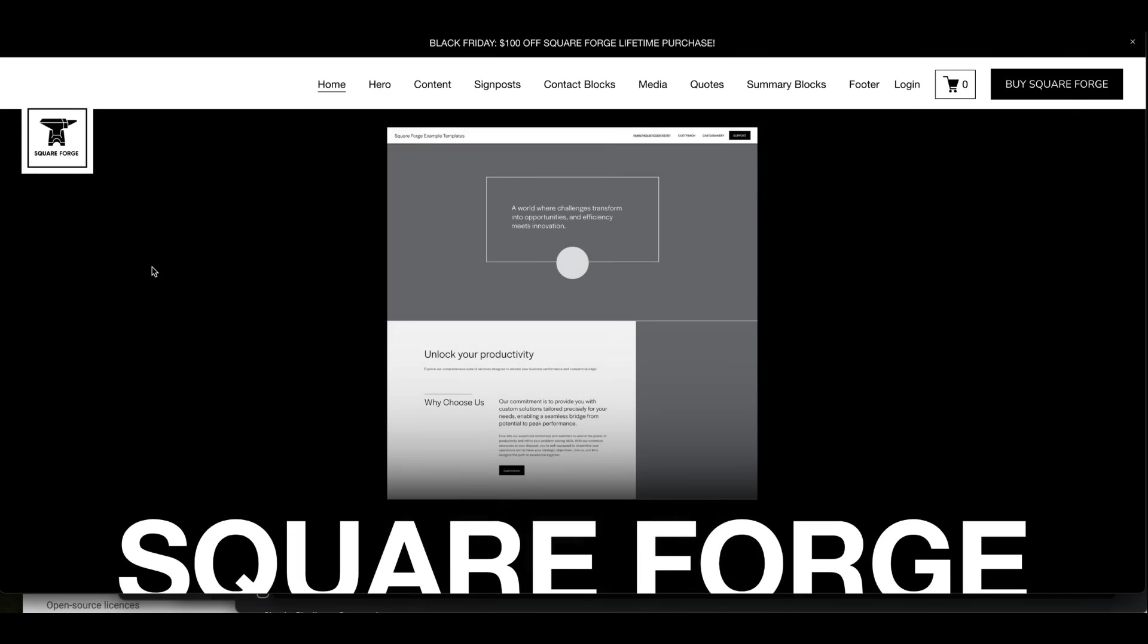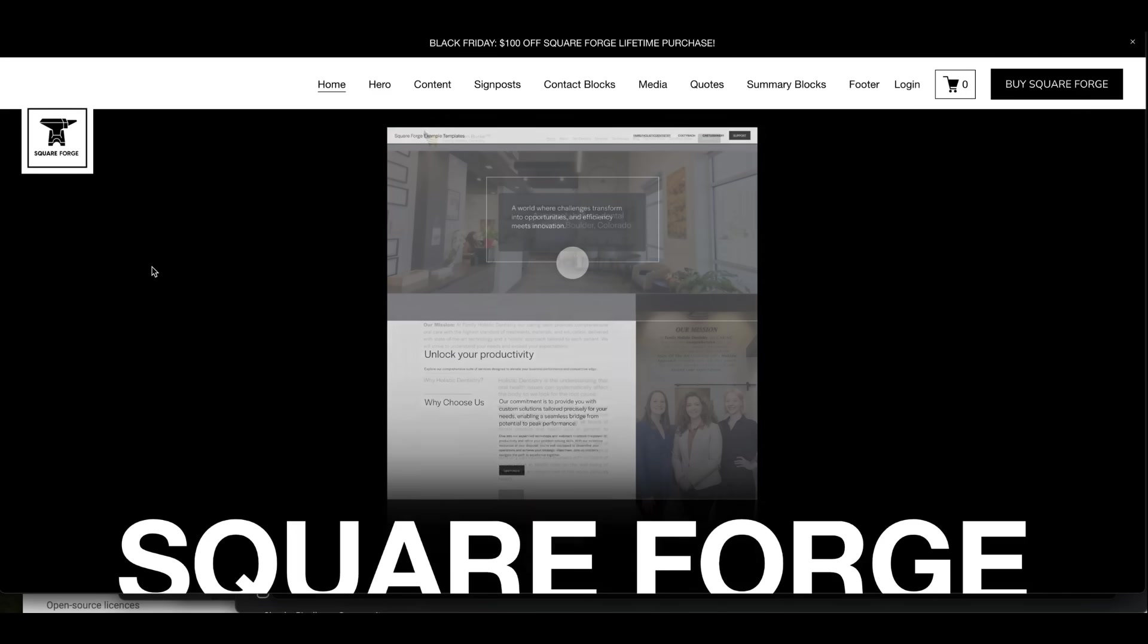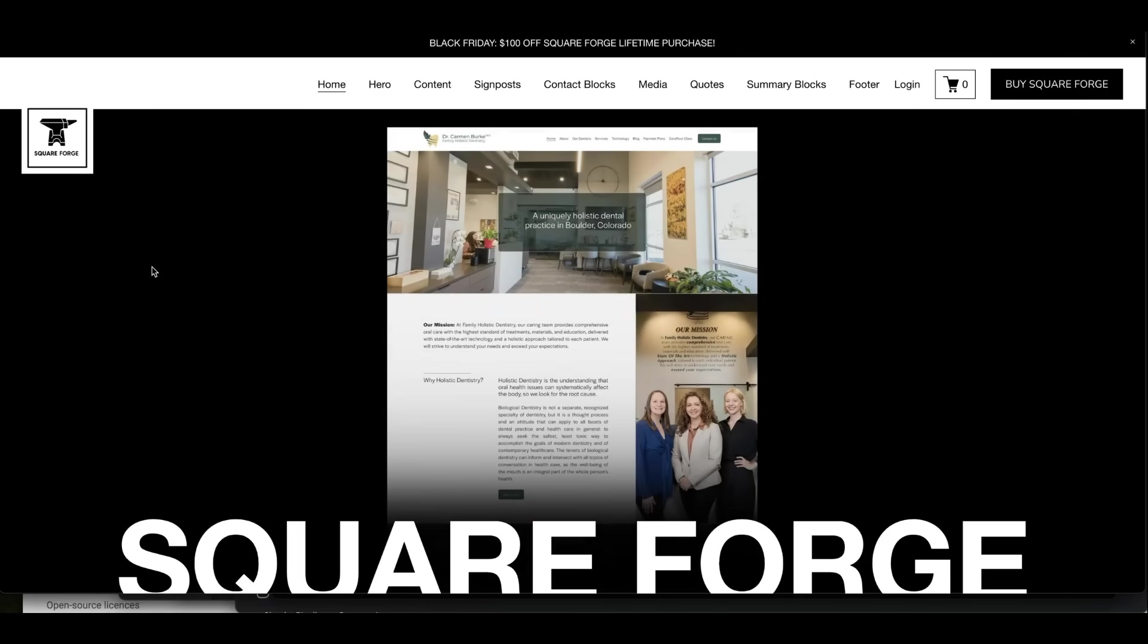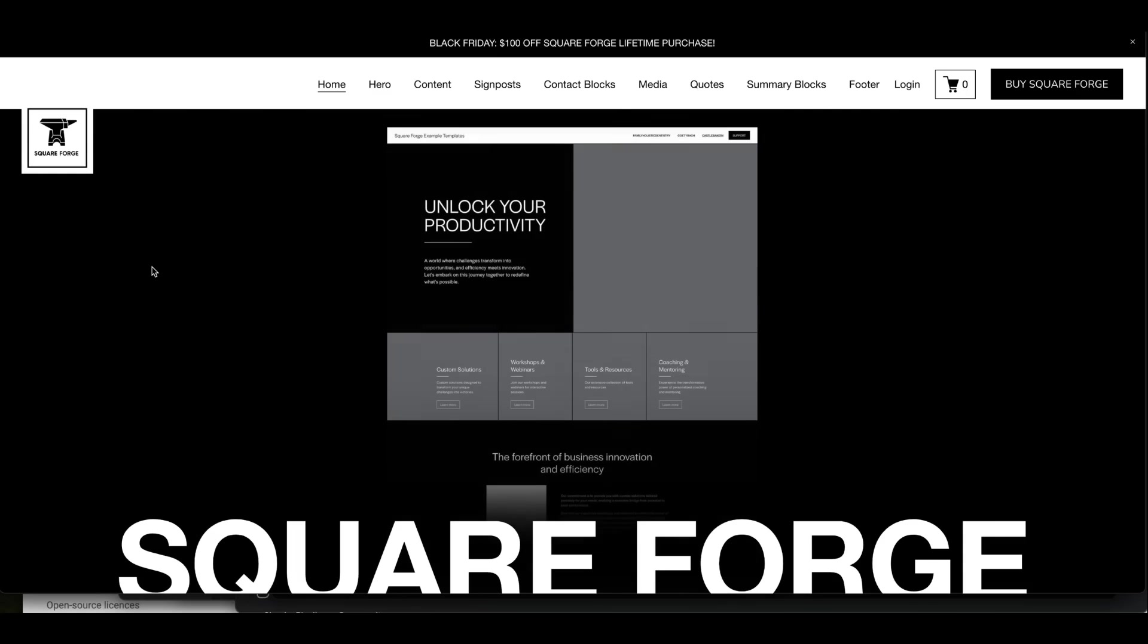When it comes to Squarespace, some of us seasoned designers who've been working on the platform for a decade appreciate the little details more than anything else.